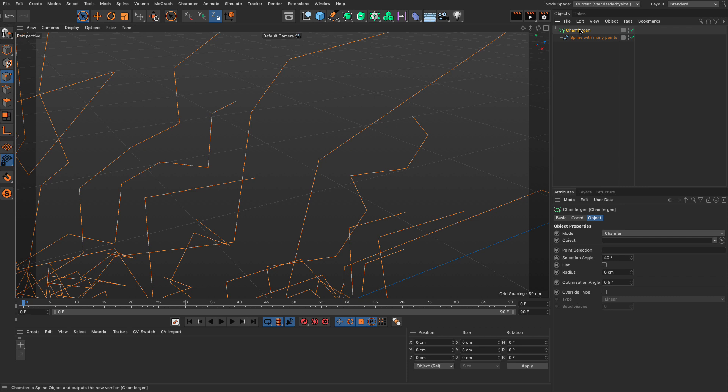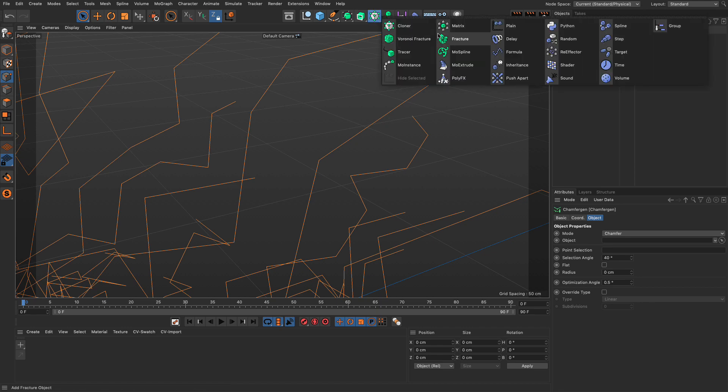Now, how do we see that? Well, because it's a generator, it's a spline generator, we can't select the points themselves, but we can do a nice little trick. We can create a matrix object, set the matrix object to be in object mode.